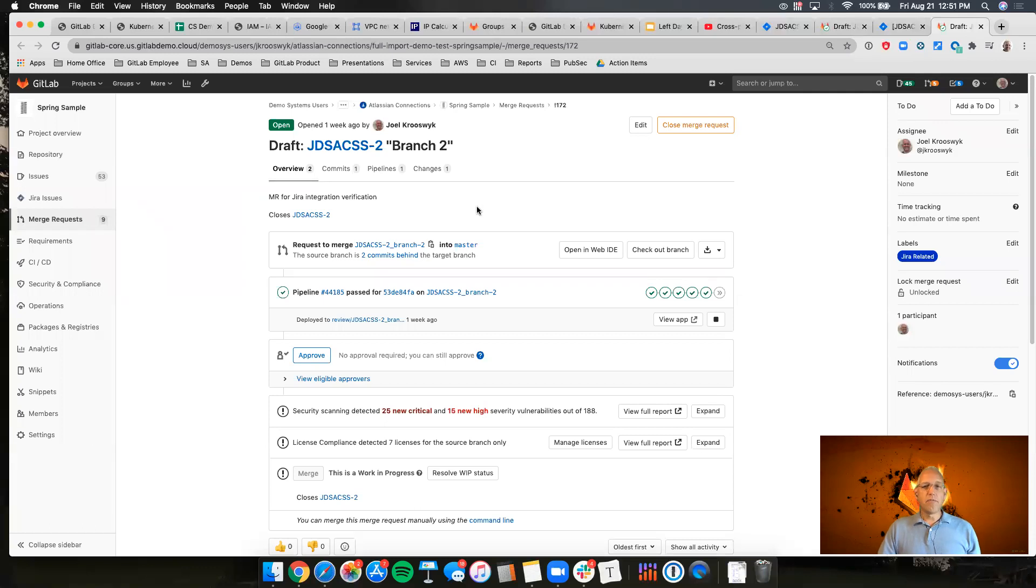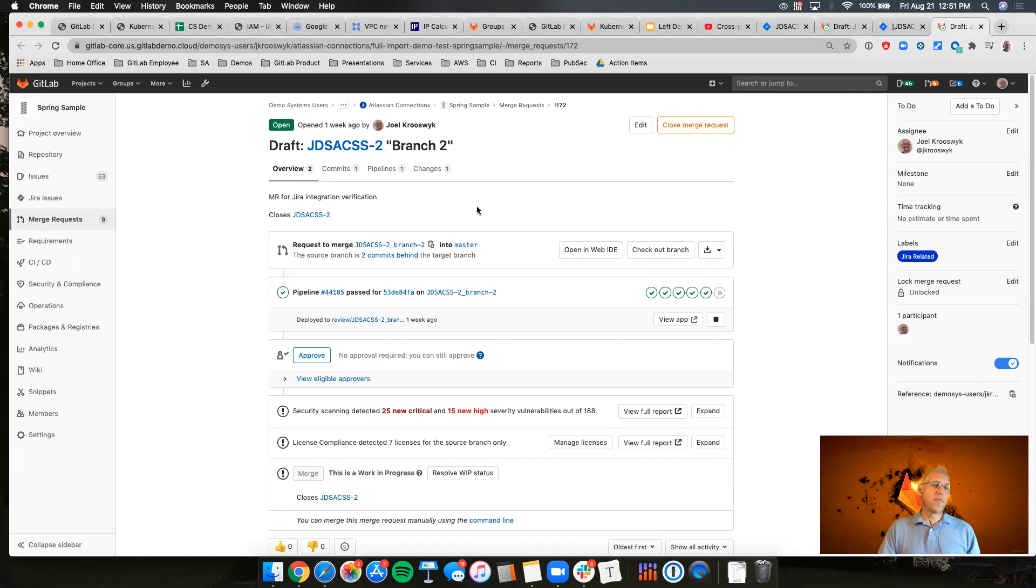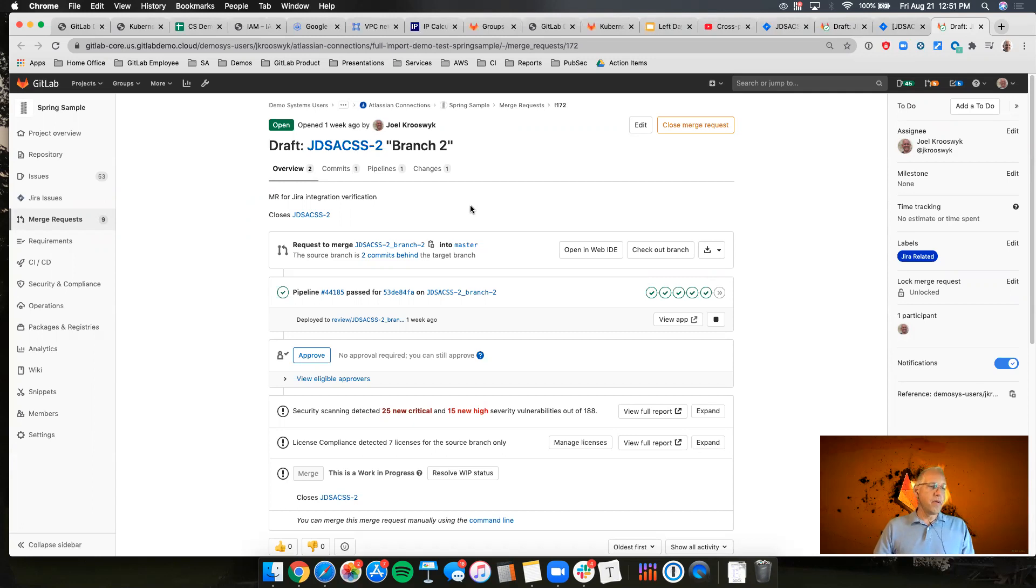Now it's of note here that this is a GitLab premium offering requirement. So premium or silver offering with GitLab is required before you can get all that functionality from the connector. However,